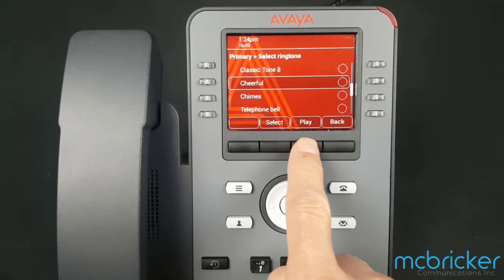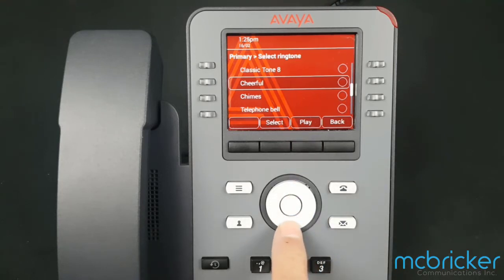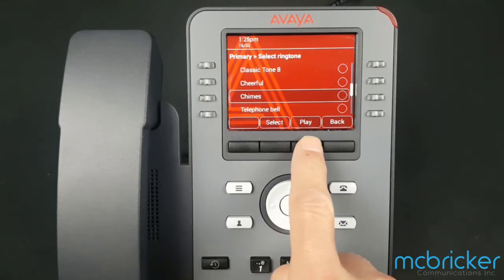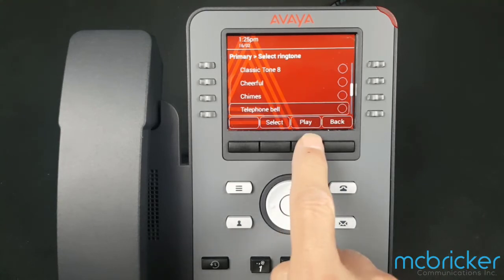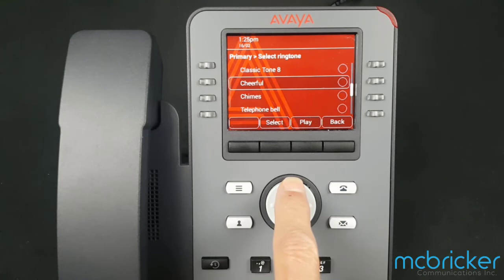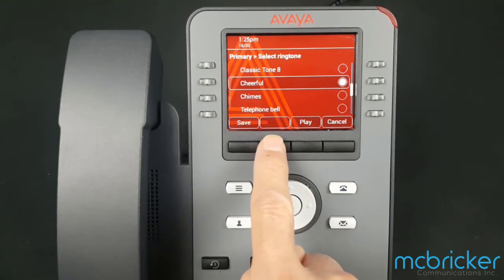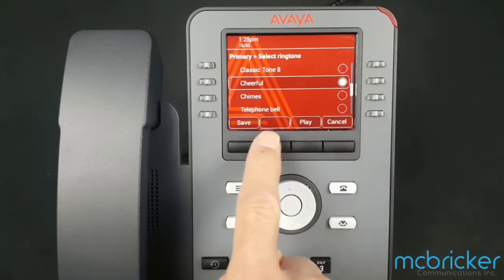Select Play to sample what they sound like. When you find a ringtone that you prefer, select it — it will show as being highlighted — then select Save to update.